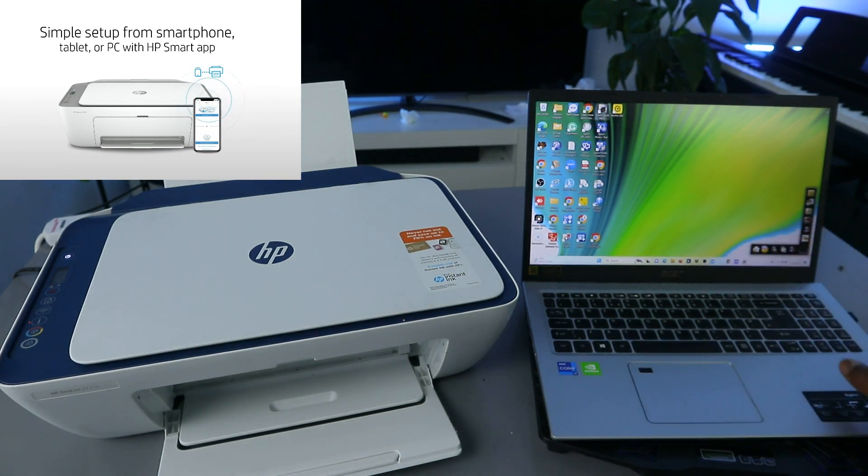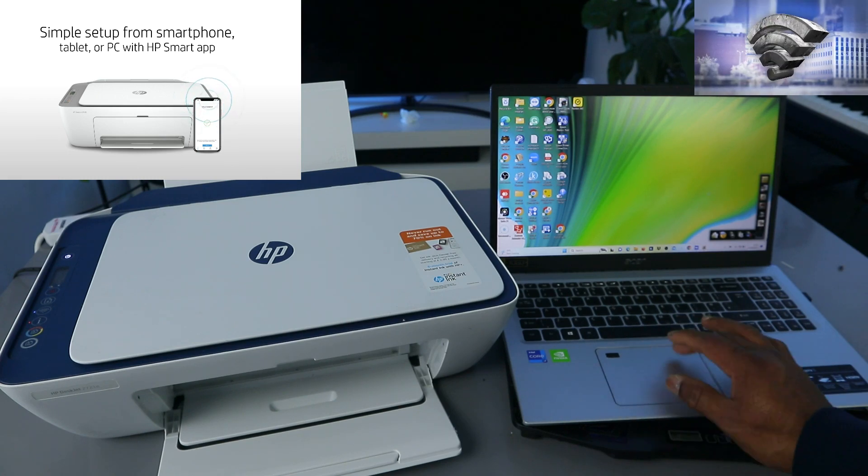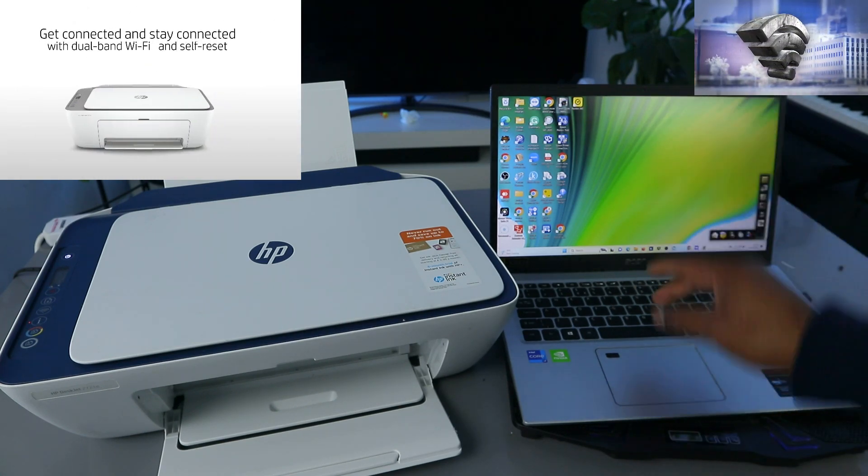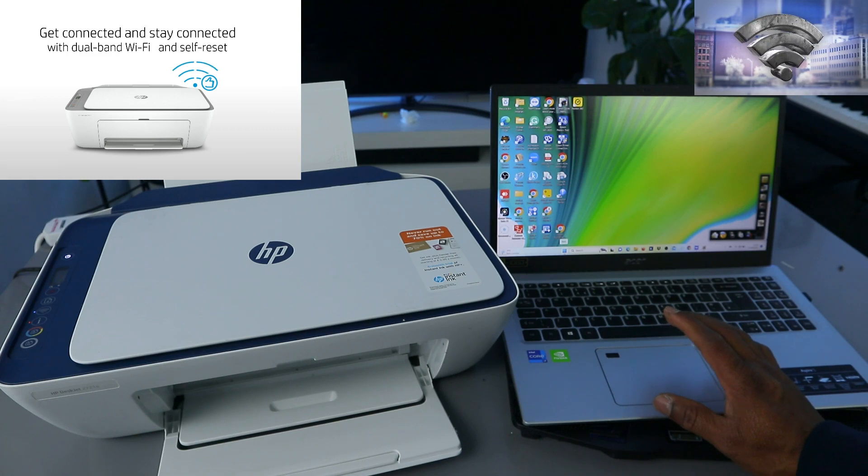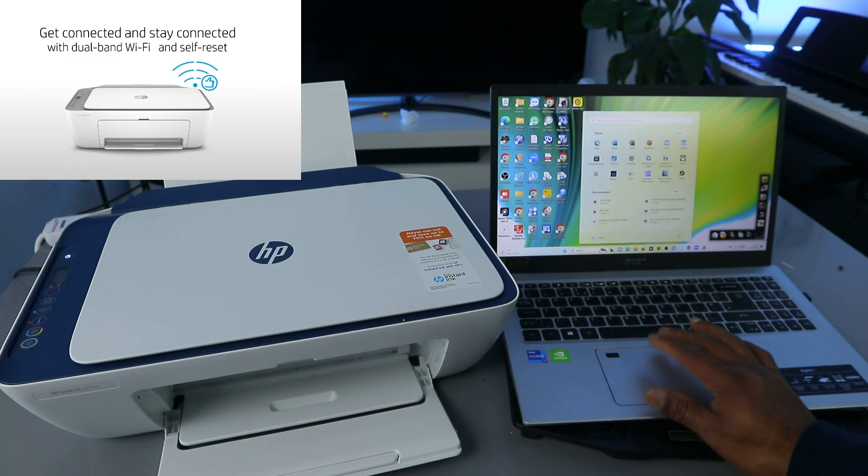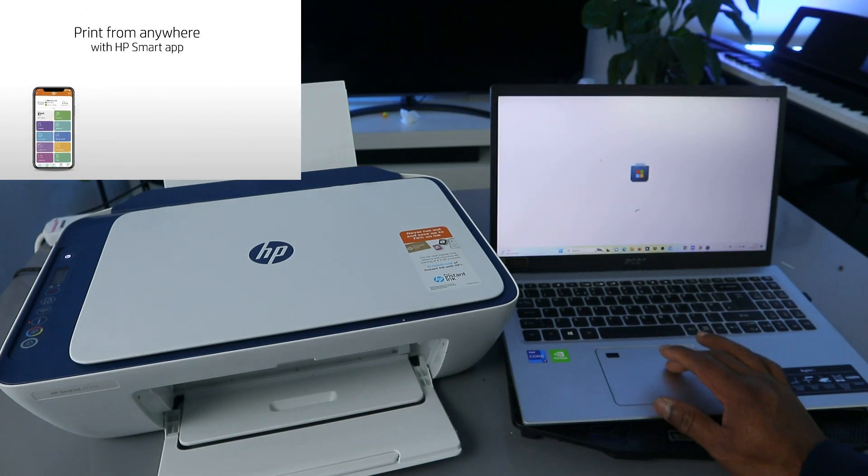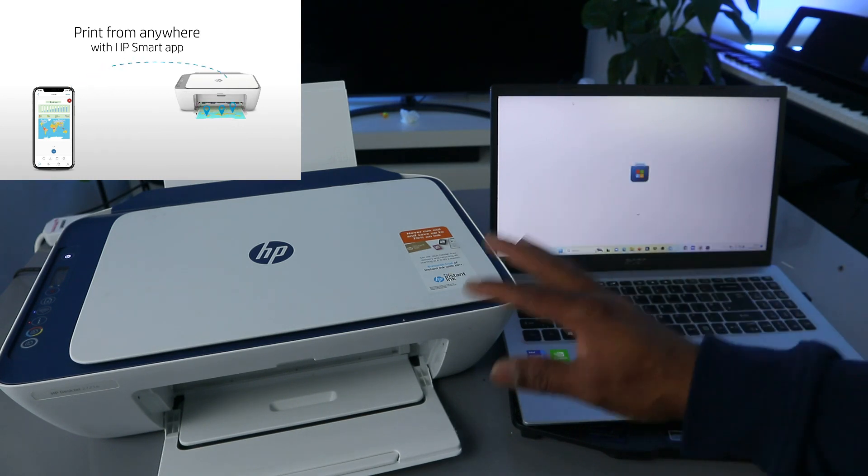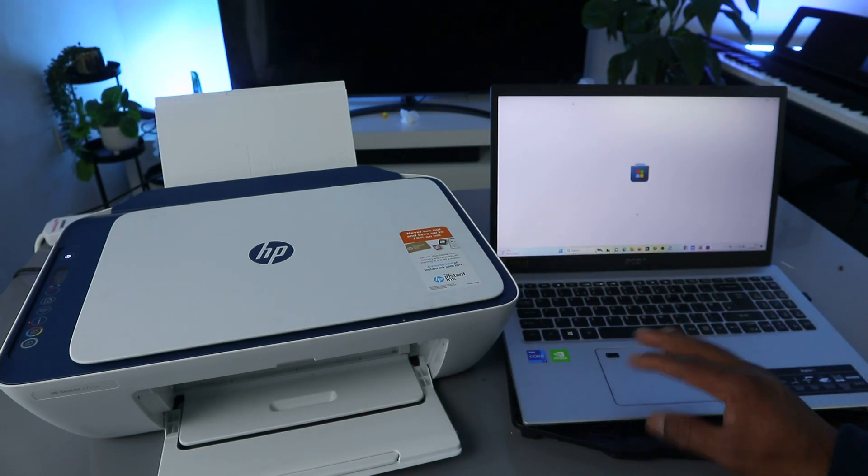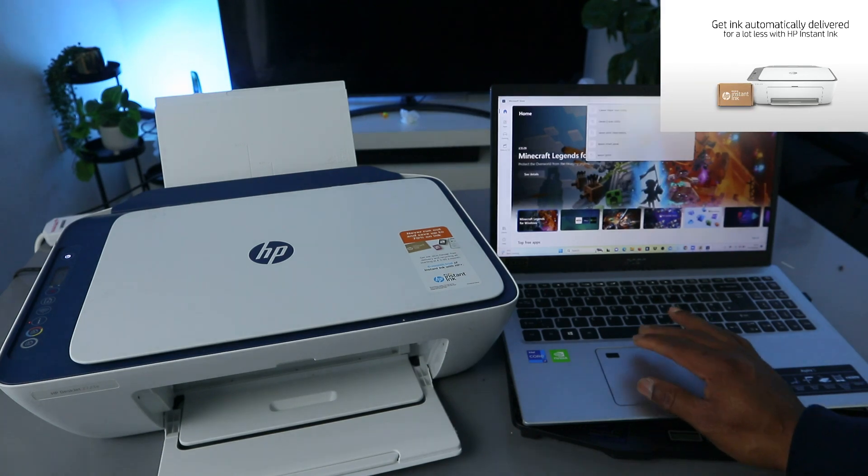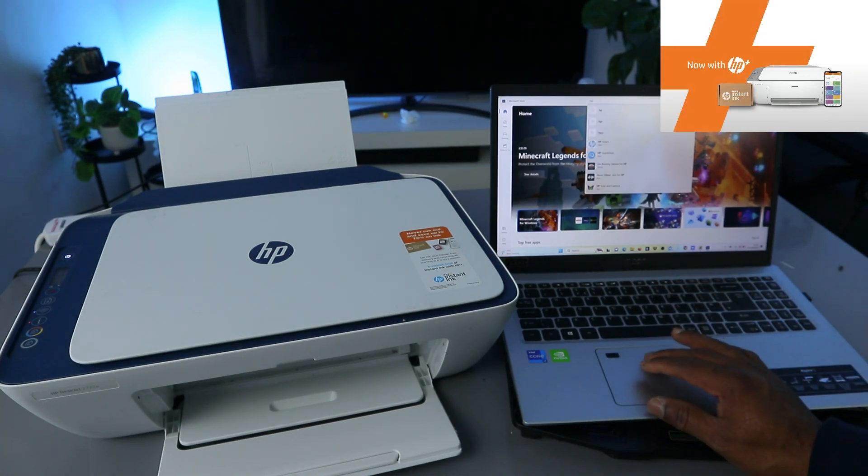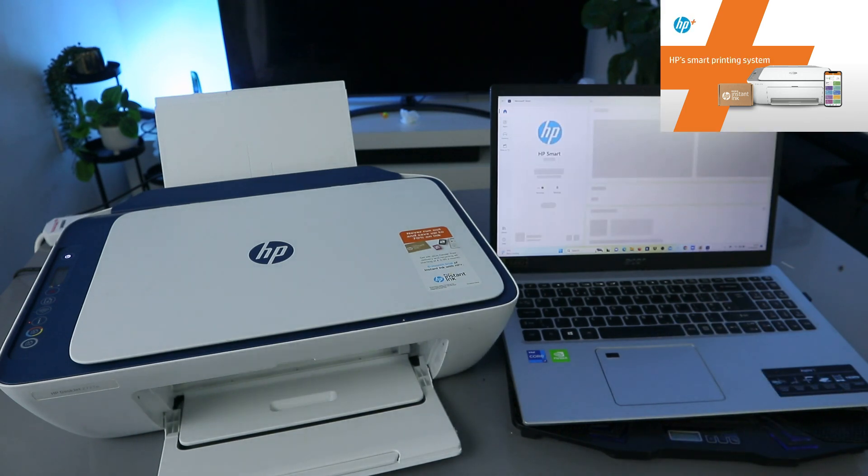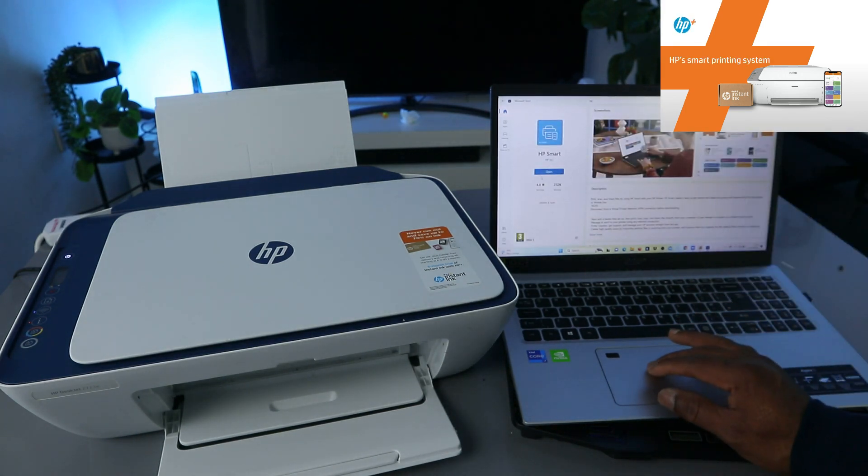Go to Windows Microsoft Store and type HP Smart app, or you can download the driver for this printer. So you can go to Microsoft Store and type HP Smart app.